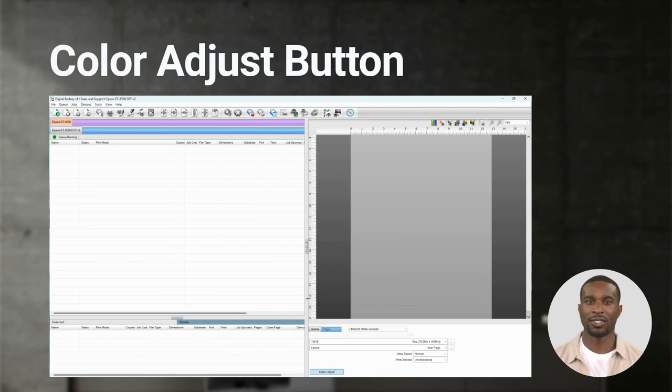Now that the default is set to graphics, all future jobs imported to the queue will use the graphics setting.